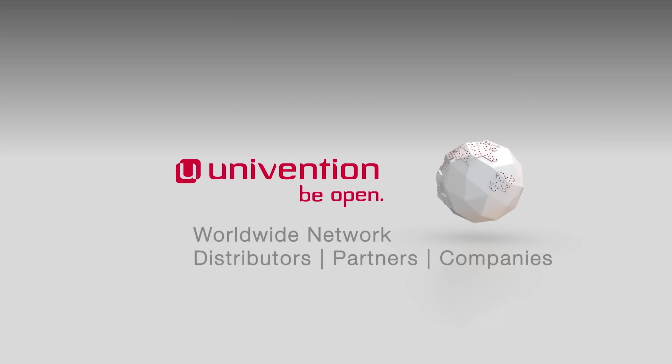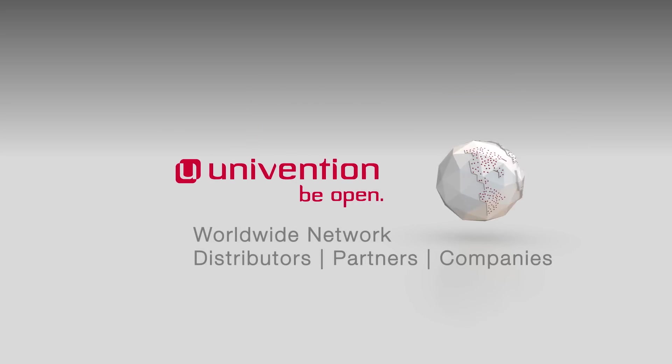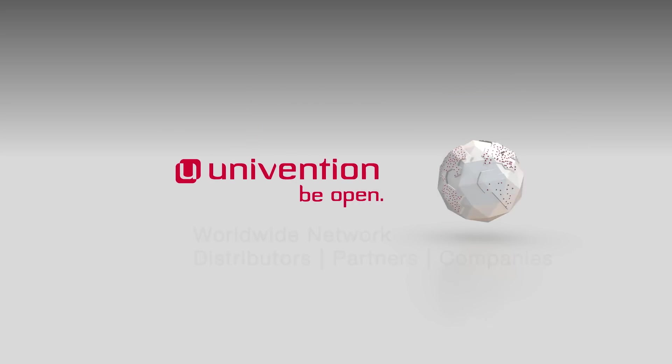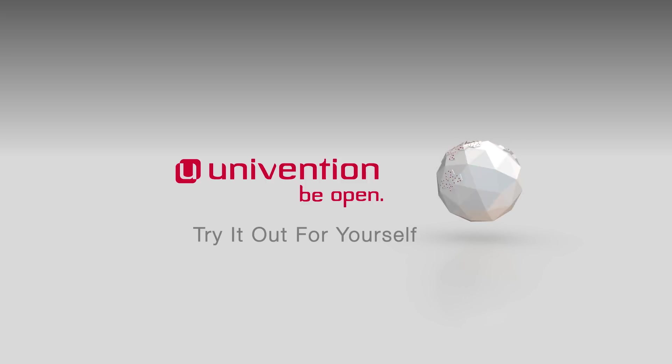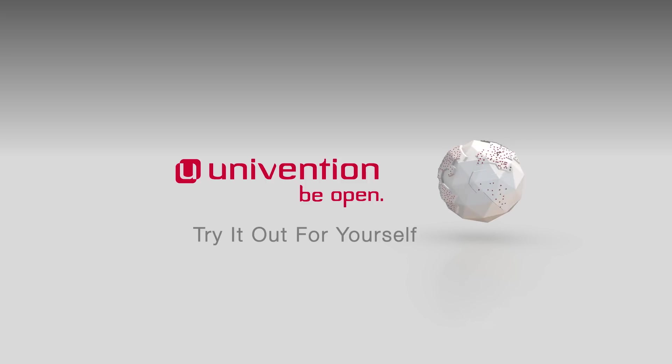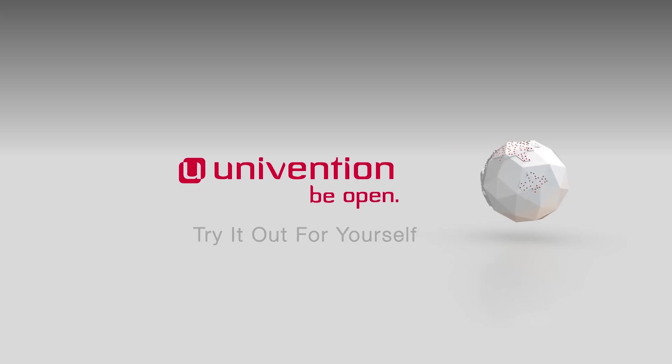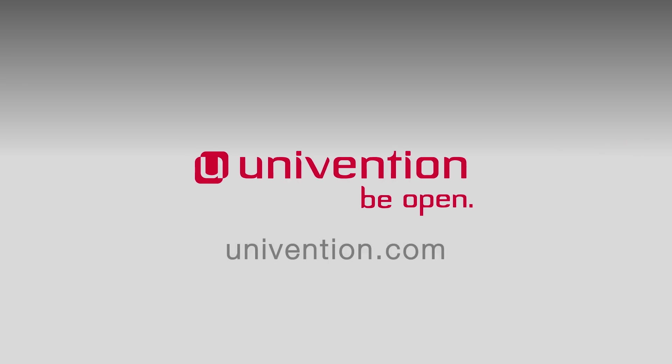Univention is backed by a worldwide network of partners and thousands of companies using our product. Try it out and see for yourself why our open-source solution offers a superior alternative to large proprietary vendors. Visit univention.com for an online demo or download UCS.